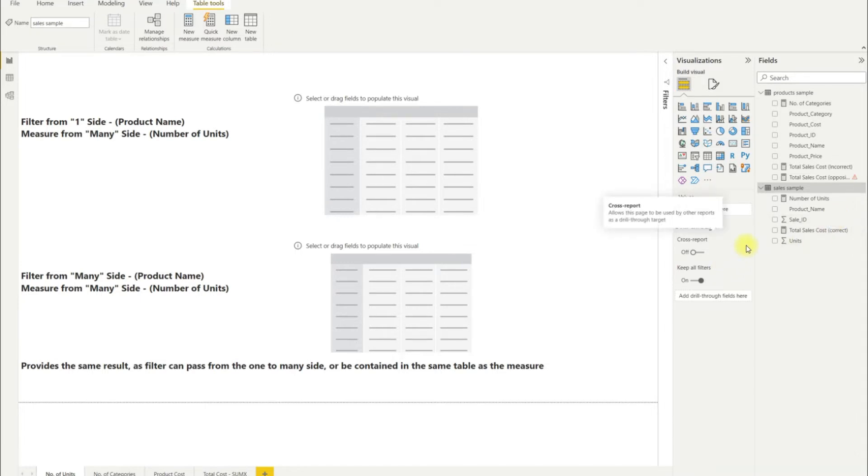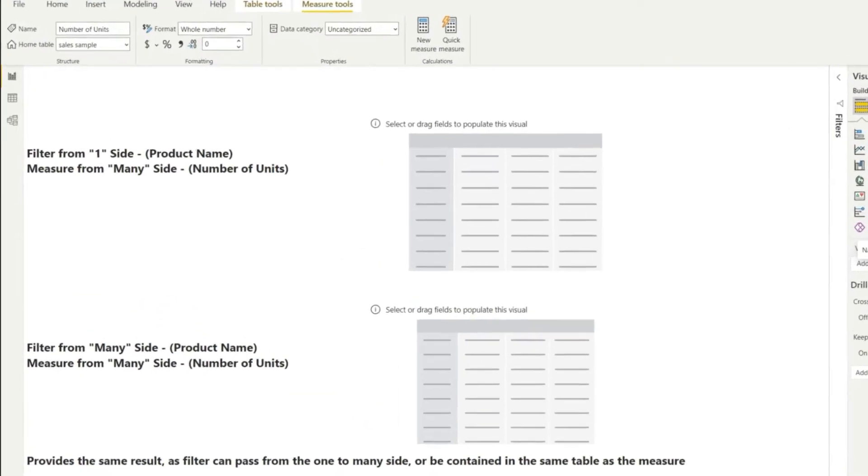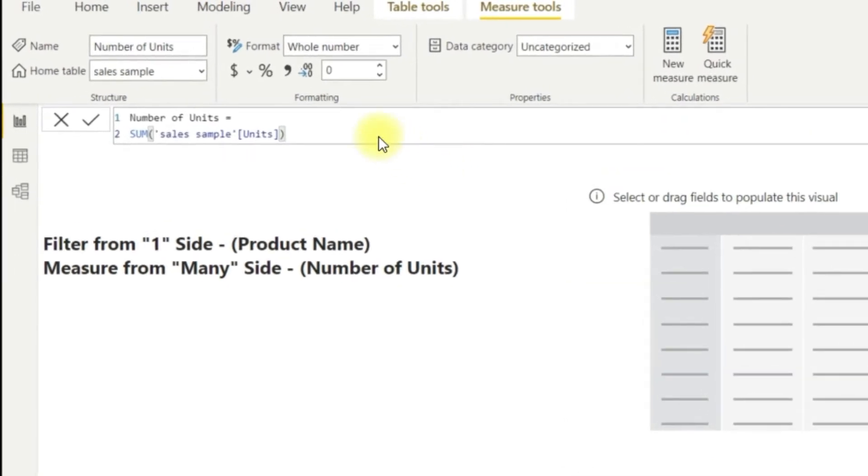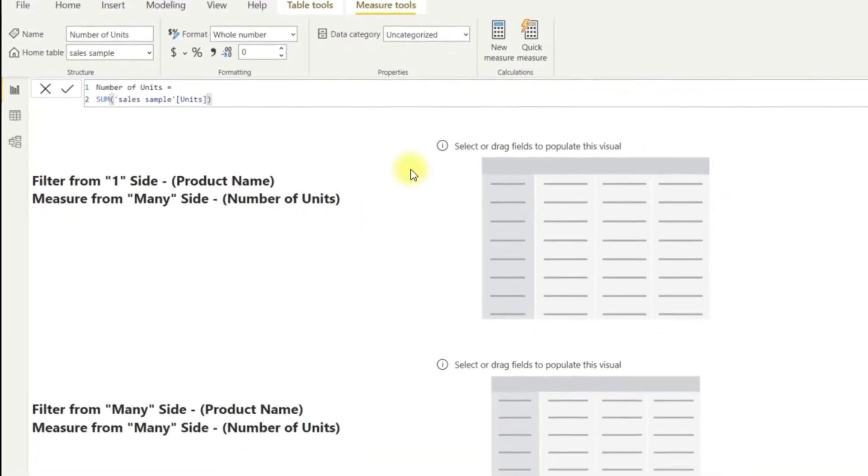We want to know how many units of each product have been sold. To do this we create a simple DAX measure in our sales sample table on the many side of the fact table just called the number of units, which is simply the sum of the units column.